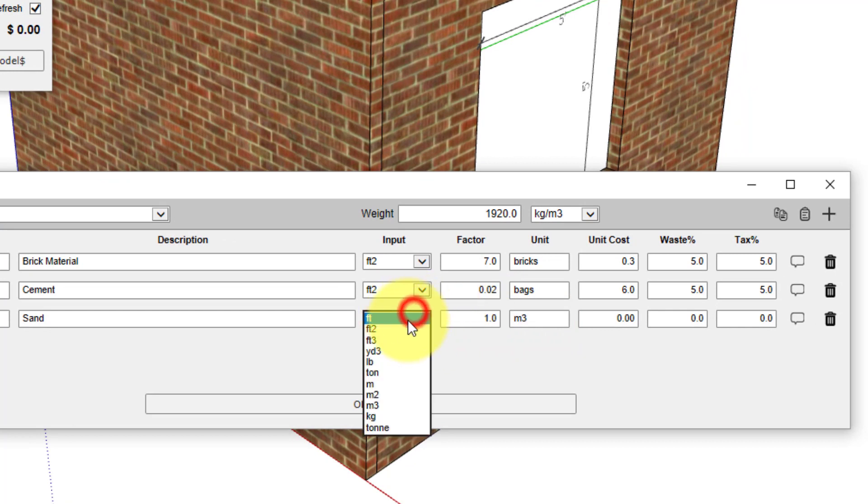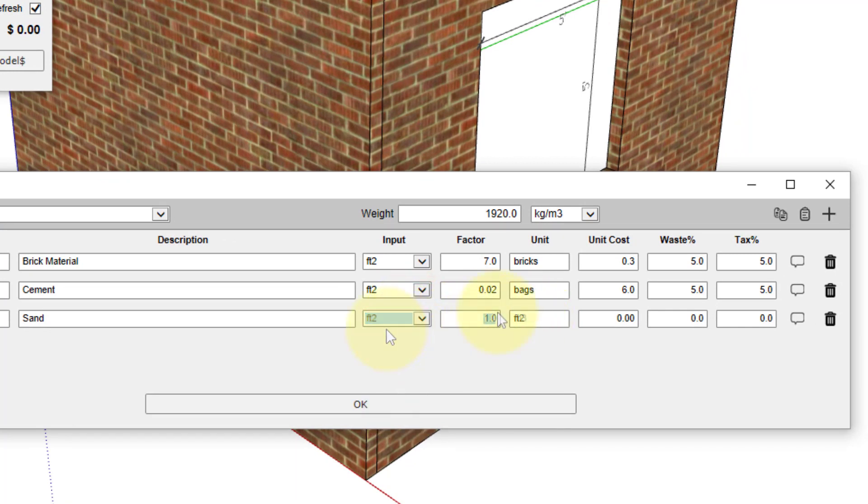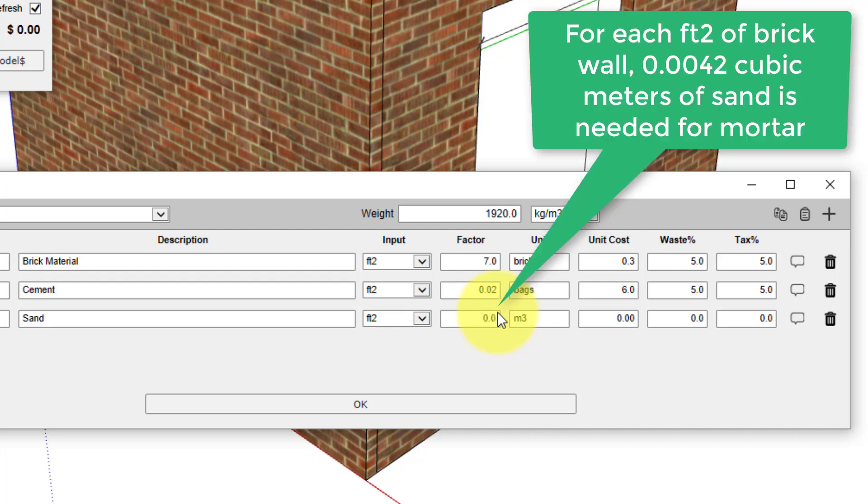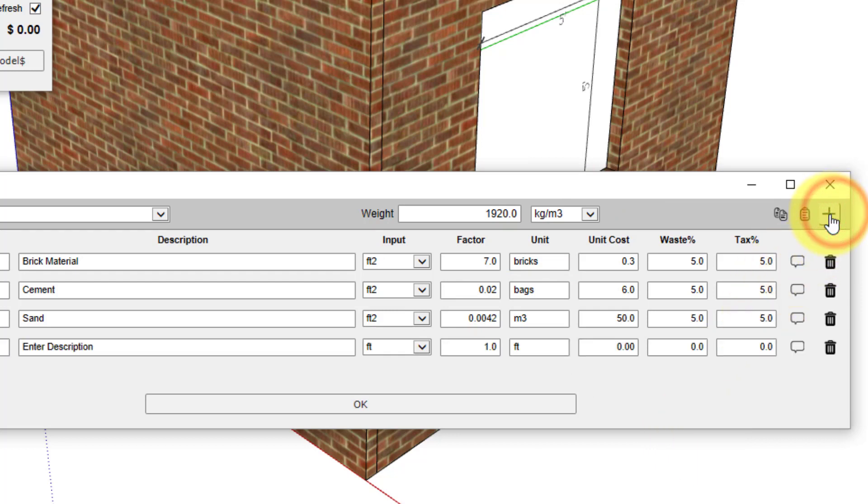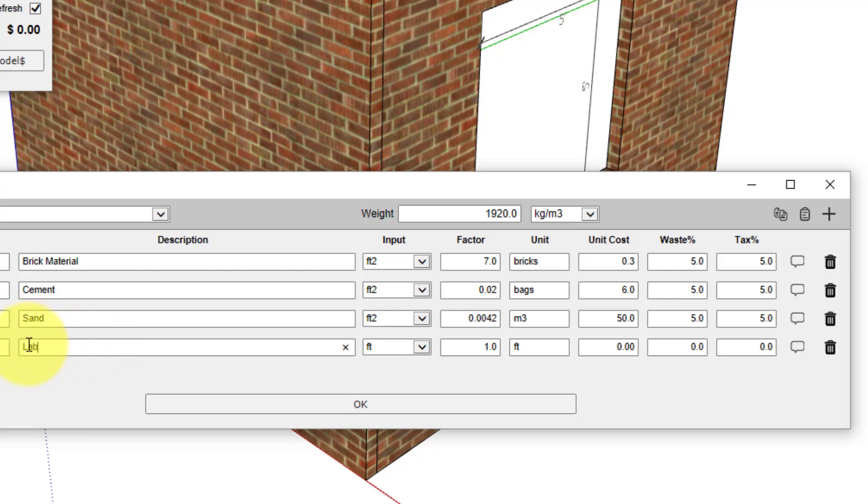The input again will be square feet, so that conversion factor to convert from square feet of brick wall to cubic meters of sand is 0.0042. The cost per cubic meter of sand that we'll use is fifty dollars. We'll apply our waste and tax one more time, and lastly, we will have a line for labor.